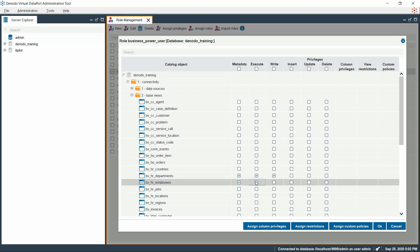Let us further configure this role's access rights by enforcing a column restriction on BVHR Employees as this role is not supposed to see all the attributes of the employee. Once Execute Privilege is granted, we could see all the Advanced Privileges being highlighted. To assign column-level privileges, let's choose Assign Column Privileges.